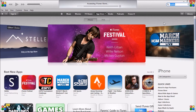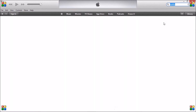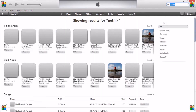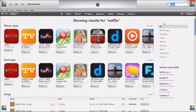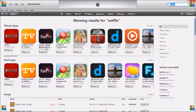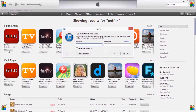Previous to doing this you need to have an email that has not been used on an Apple ID already, so I've set up an extra email. We want to click on the free app and then click Create Apple ID.